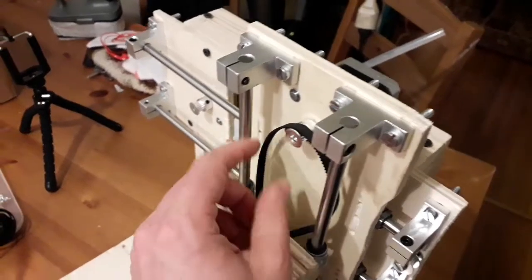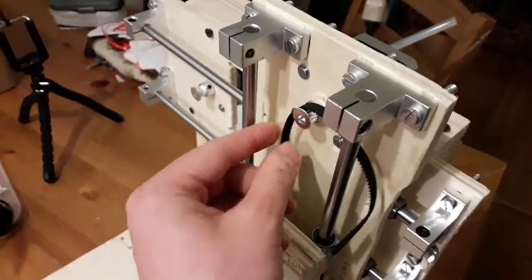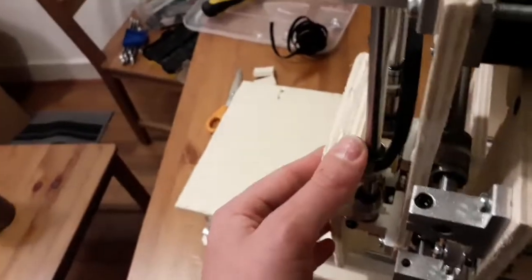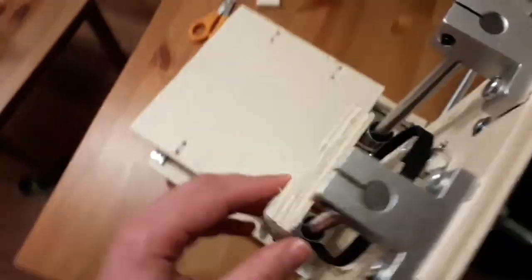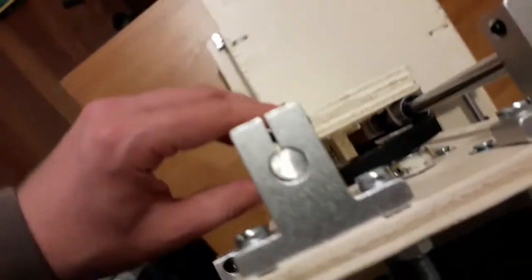So now I'm attaching the belt for each axis. And I'm going to fix it onto this piece of wood here that I've attached.